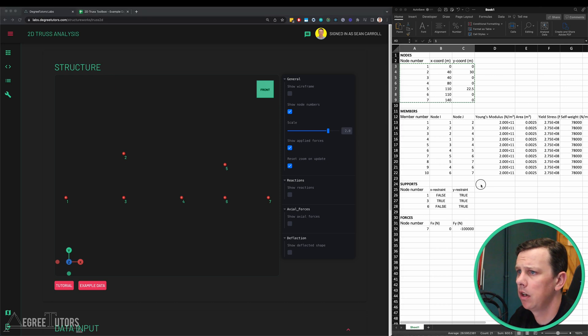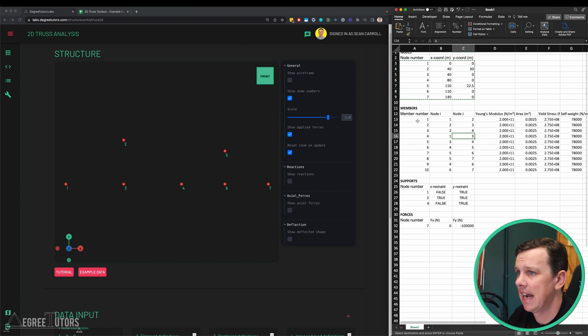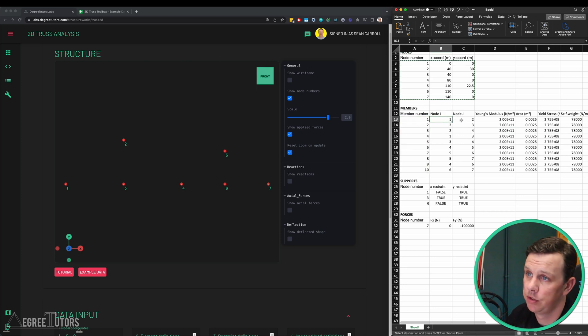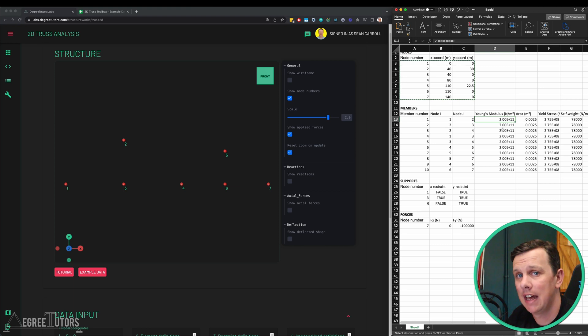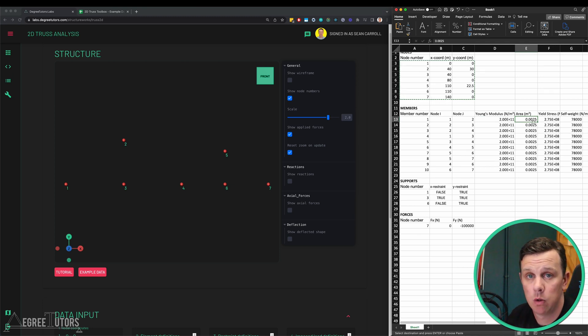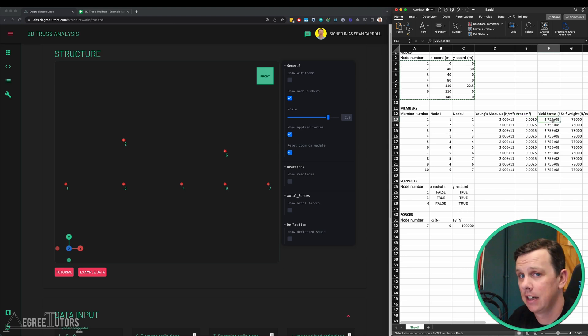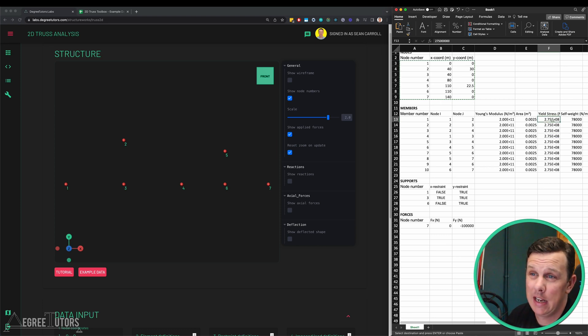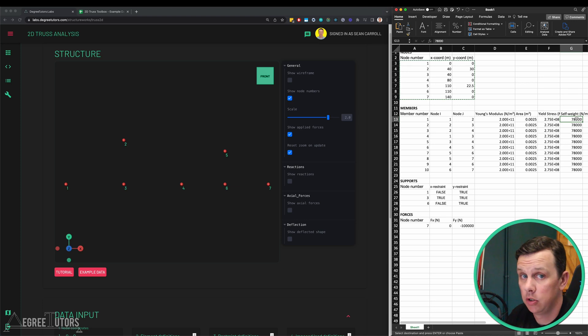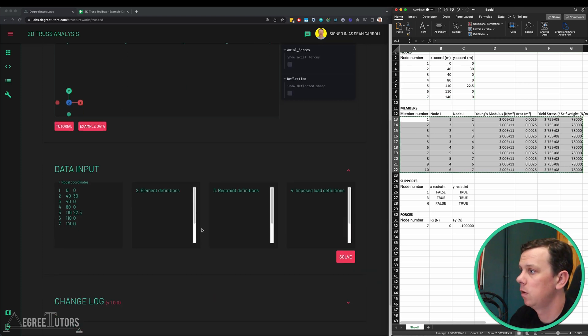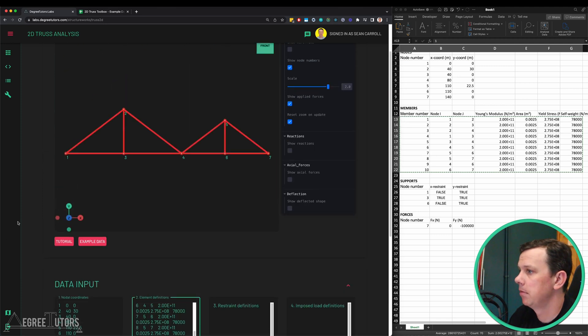Next up we want to define the members that make up our structure. We've got a row for each member, members one to ten, then we're defining the node number at each end of the member. Then we've got Young's modulus, this value matches the value that we used in our tutorial. Then we've got the cross-sectional area of each element individually defined. They're all the same in this case. We've got yield stress, you just have to have a number in there, that's not actually used in the calculation yet. Same with self-weight. When all the members are defined we can take all of that and paste it in there and we can see our members appear up here.